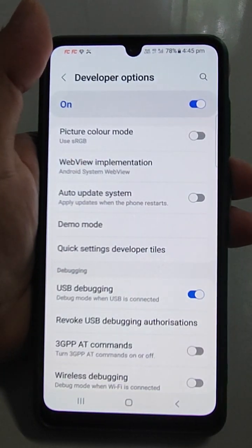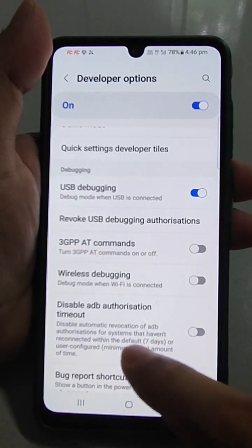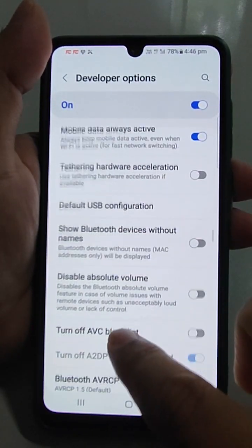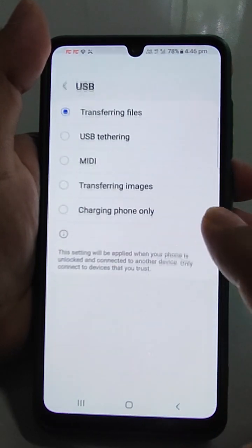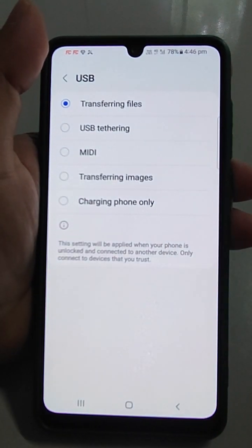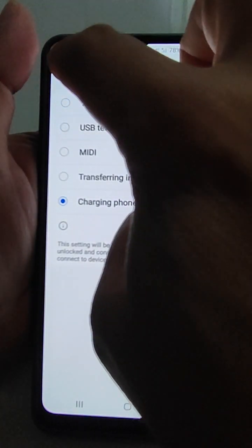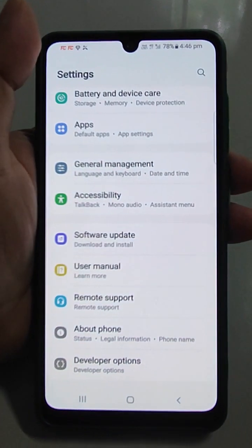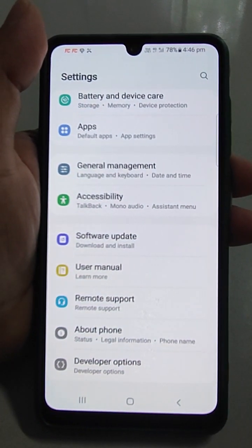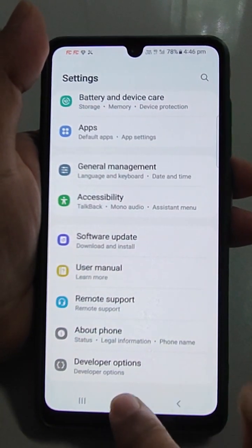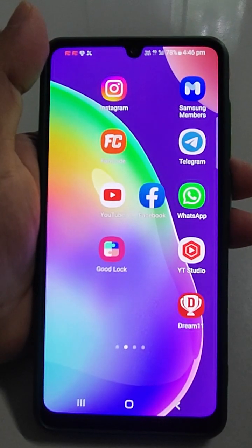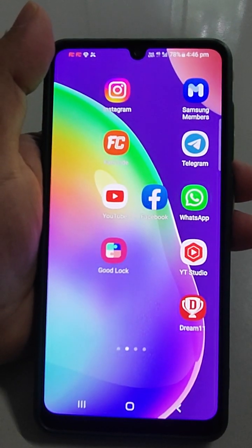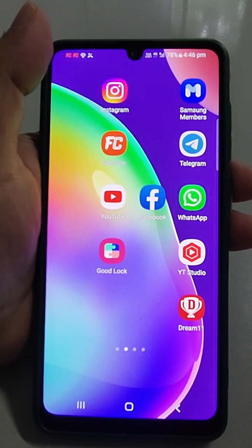Scroll down — USB Debug Mode has appeared. When you just turn it on it will prompt you. Now scroll down and go to Default USB Configuration, and here you have to select Charging Phone Only. Come back, and after that just restart the phone and try. If your problem has been solved then it is okay.